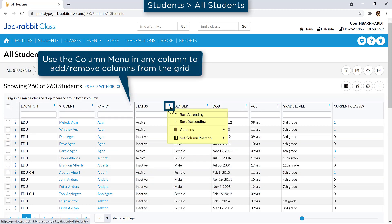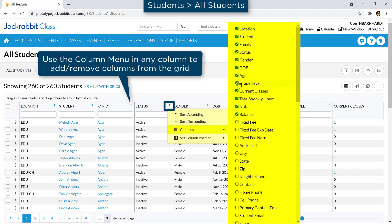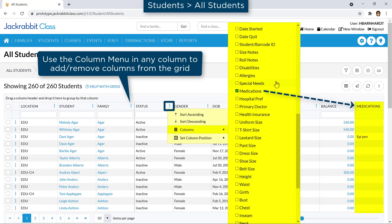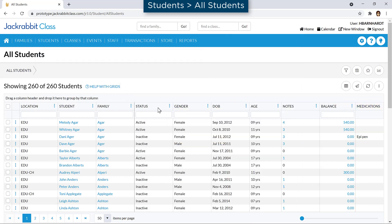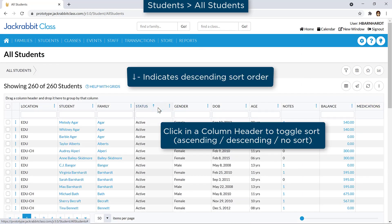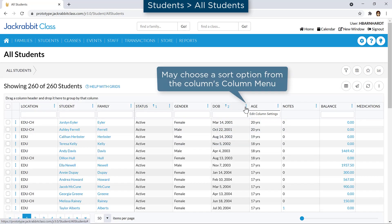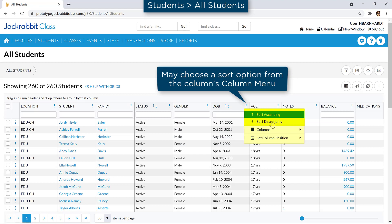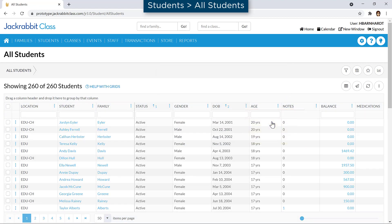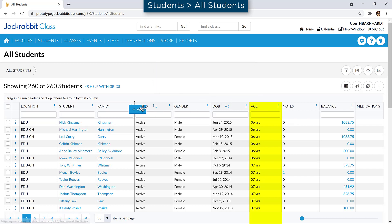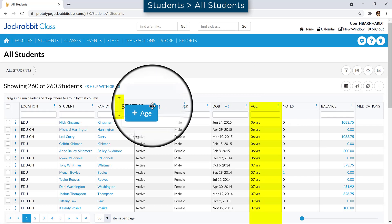Grids allow you to customize and work with the data displayed. Columns may be added or removed from the grid with the Columns menu in any column header. Grids may be sorted by a column in ascending or descending order by clicking in the column header, or by using the Column menu and choosing a Sort option.